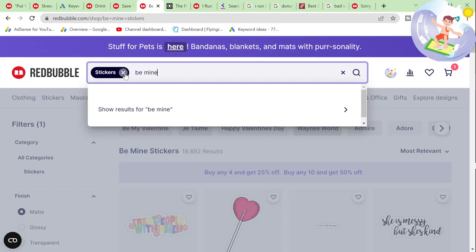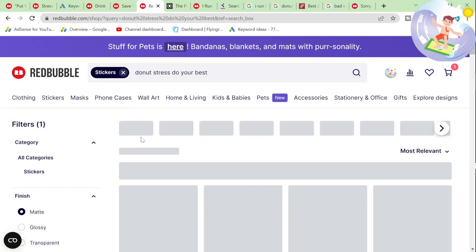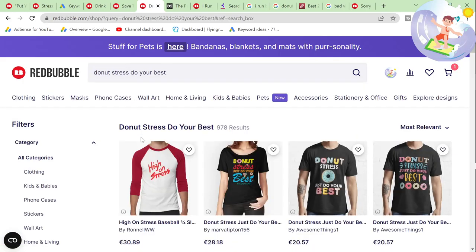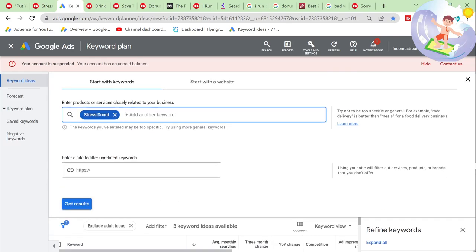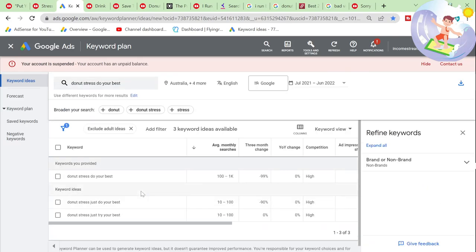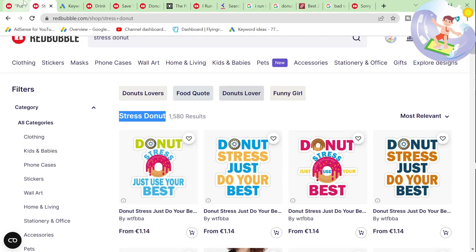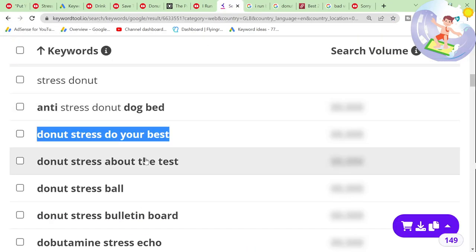Let's see how many results — please be low. It's pretty low. It's not really trending, but still up to 1,000 searches every month is really, really good.